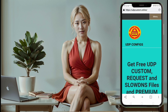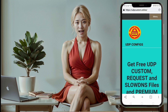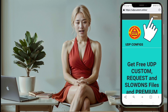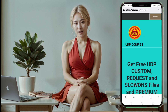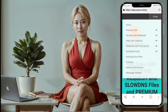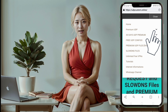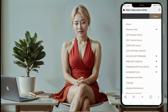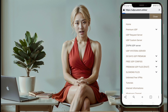Step 4. On the UDP custom website's home page, click on the menu icon located at the top right corner. A list of menu options will appear. From these options, select Premium UDP. Then choose ZIVPN UDP server from the submenu.